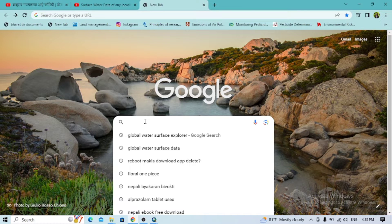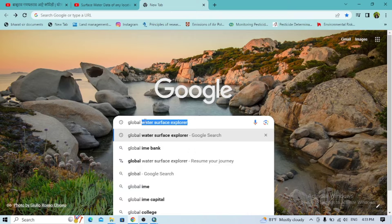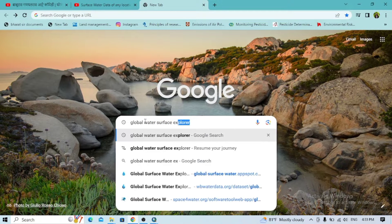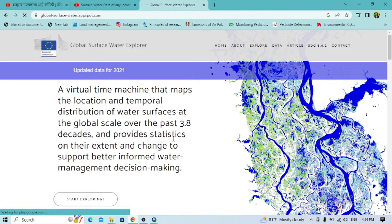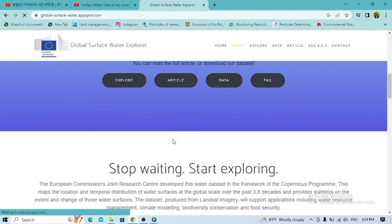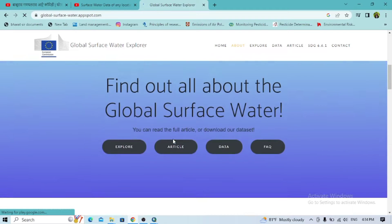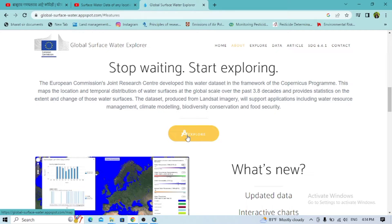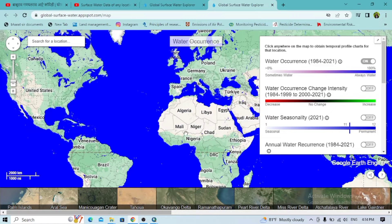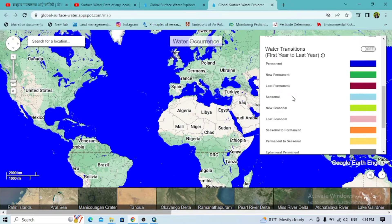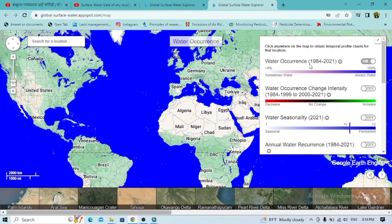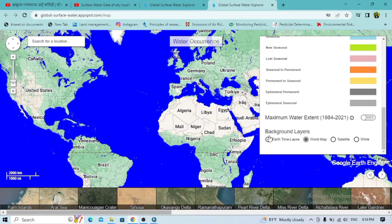You can Google 'global water surface' and click on the result to open the interface. Now click on Explore to open the interface, which will show water occurrence, change intensity, and water seasonality with reoccurrence across different background layers. This is the water occurrence data from 1984 to 2021, and here you can change the background layer.